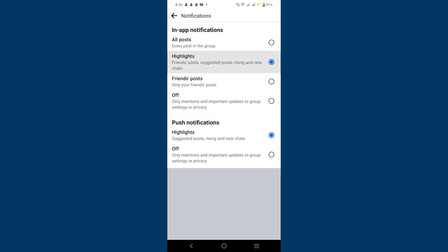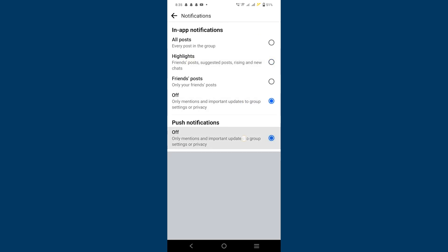Finally, turn off the highlights section. This will disable highlights for that particular group. So that is how to turn off highlights on Facebook.